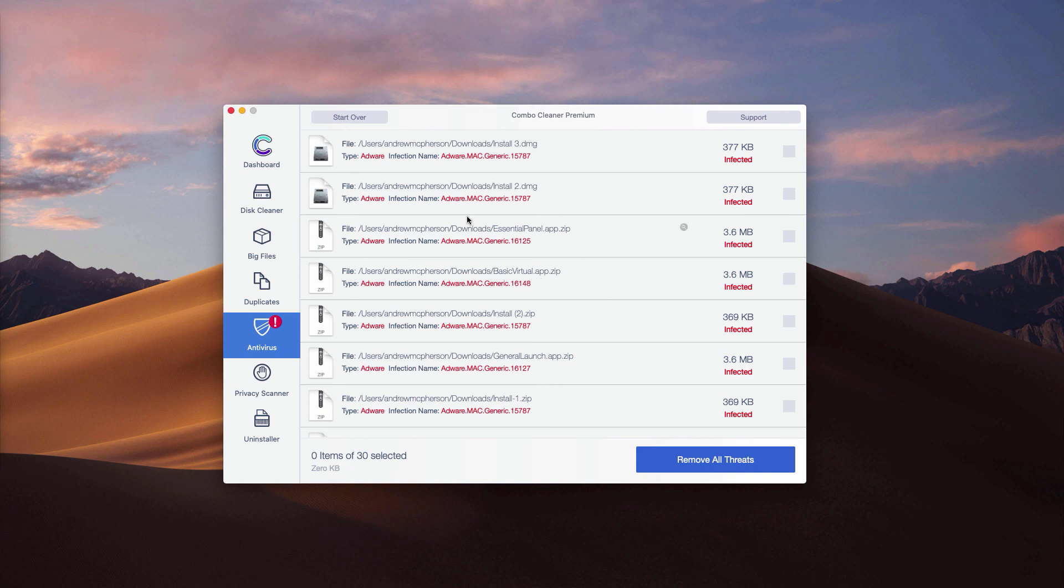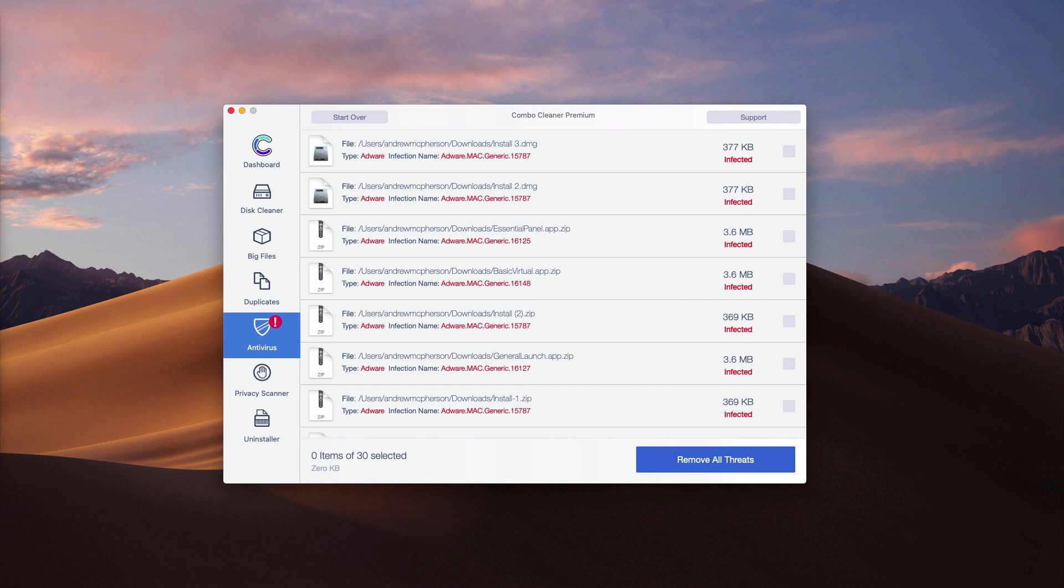Or you may remove all threats automatically by clicking on remove all threats button, but the removal can be achieved only with the help of the premium version of the program.